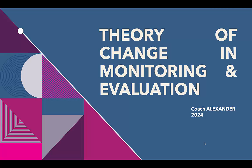So let's start the journey right now. Today, we're going to be looking at the theory of change in monitoring and evaluation.